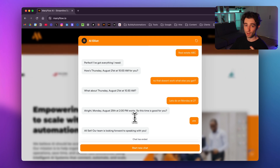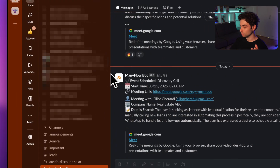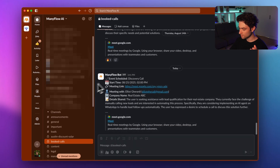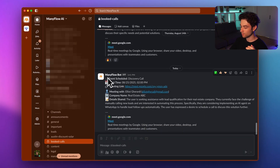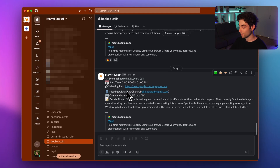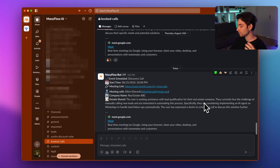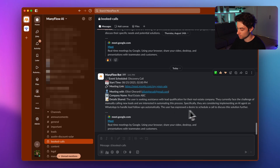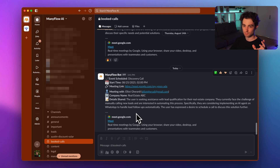Once confirmed, the chat ends. On my end in Slack, in the 'booked calls' channel, I see a notification: 'Manyflow Bot — event scheduled, discovery call,' with the start time, meeting link, name, company name, and a summary of the transcript — 'User is seeking assistance with lead qualification for their real estate company; currently faces the challenge of manually calling new leads and is interested in automating this process.' The meeting link is also shared for my team.